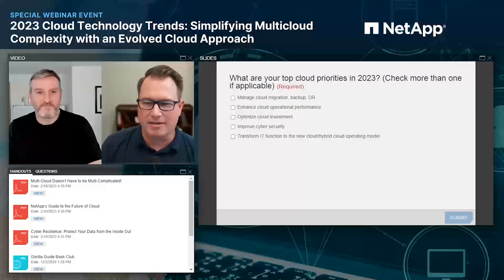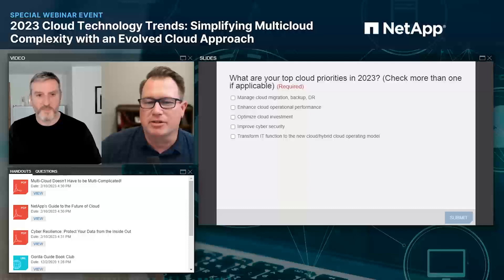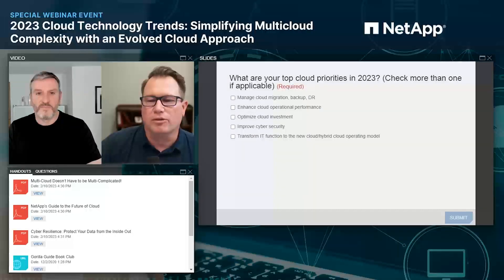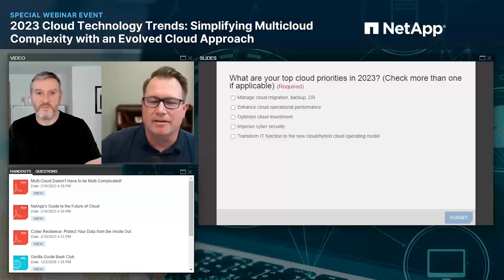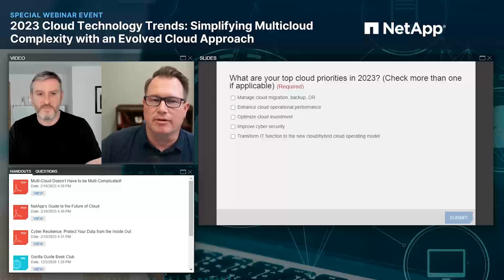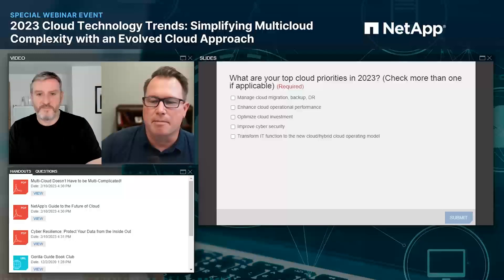Our final poll is on screen. The question is: what are your top cloud priorities in 2023? Check more than one if applicable. Options include: managing cloud migration, backup and disaster recovery, cloud operational performance, optimizing investment, improving security, and transforming IT functions to the new hybrid cloud operating model.